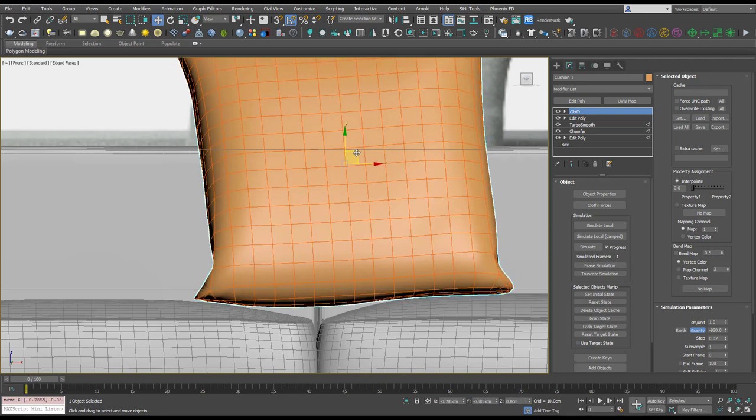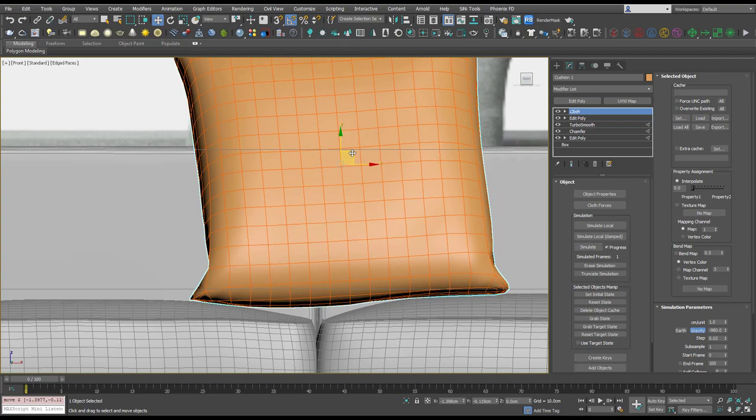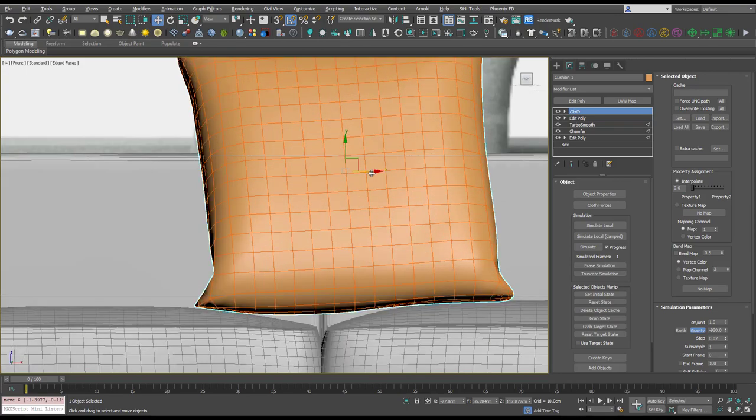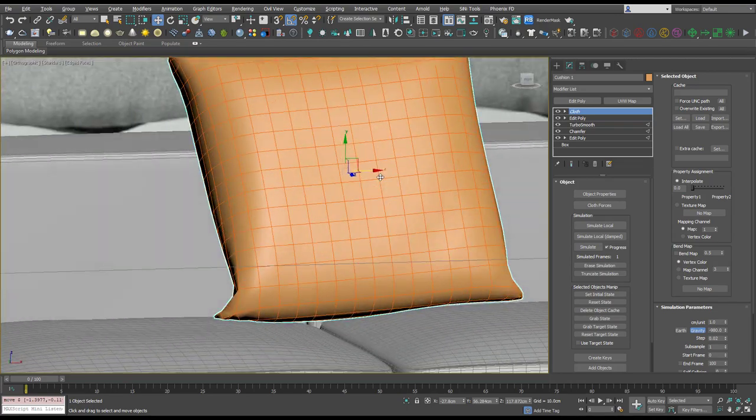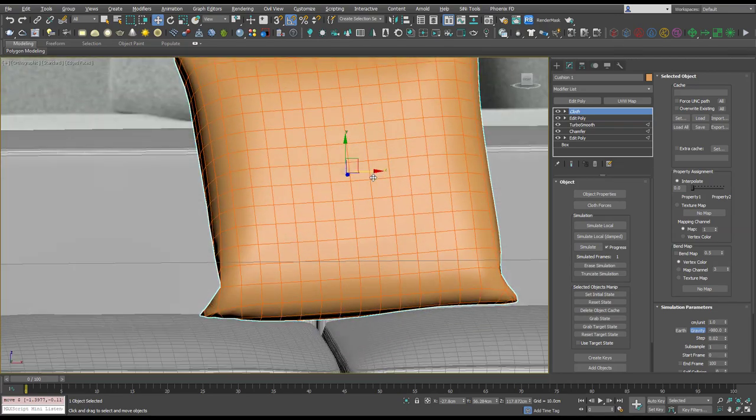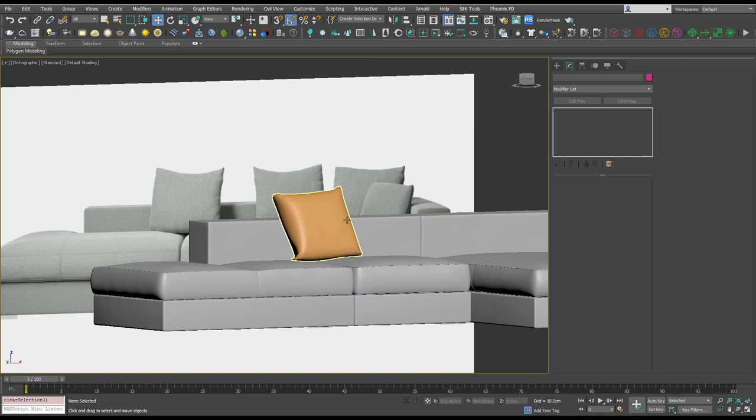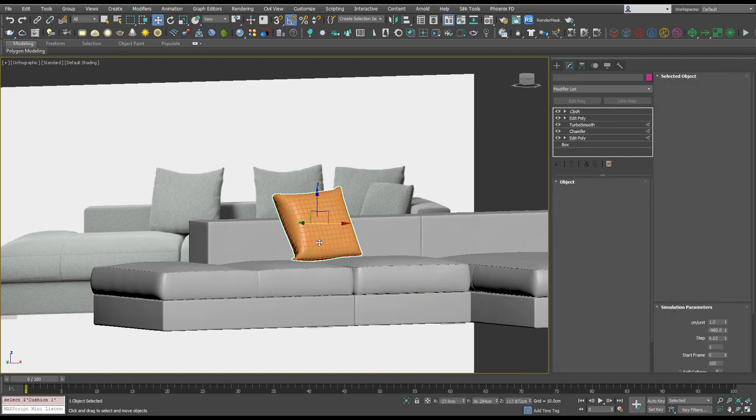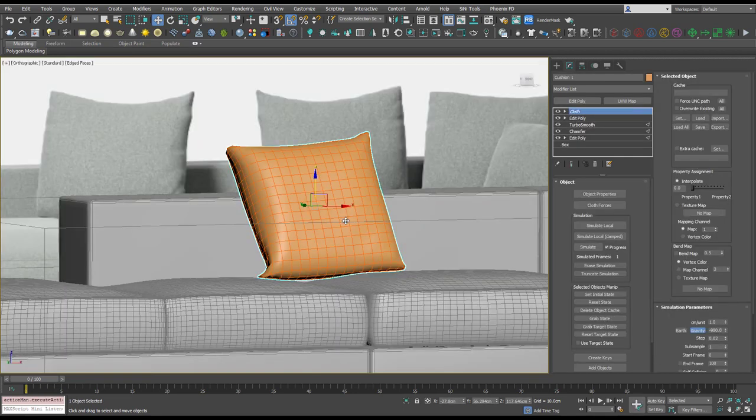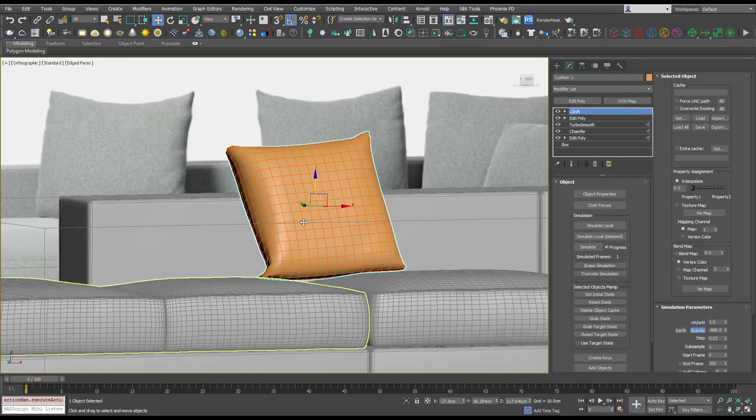And across. We can always use soft selection as well, but I think that that is looking pretty good and there's not a lot of geometry in that and it looks quite natural.